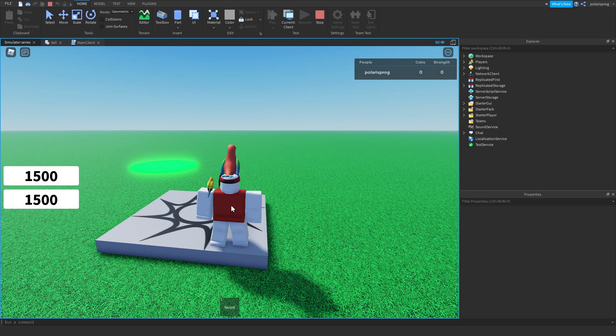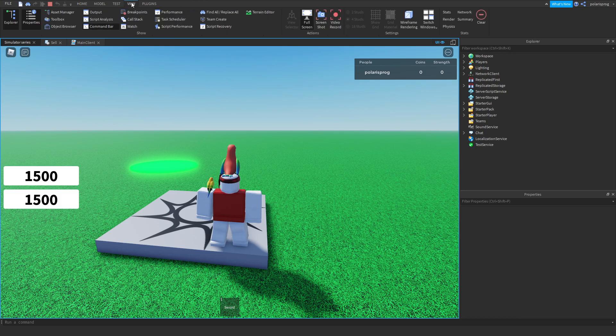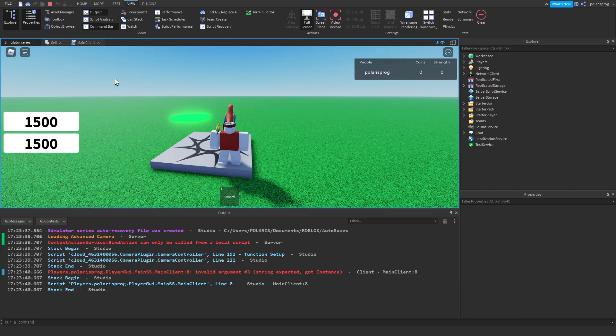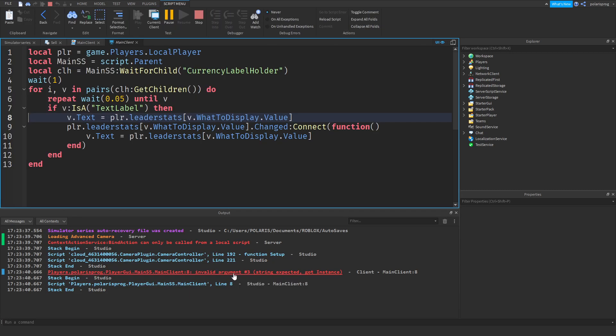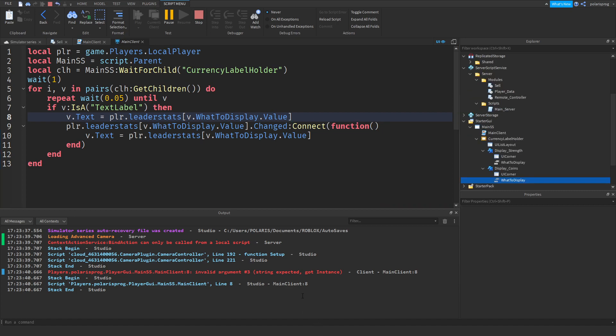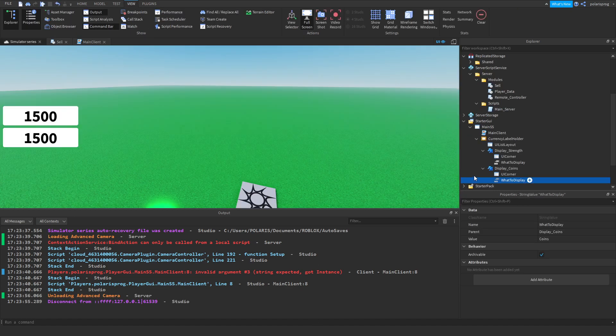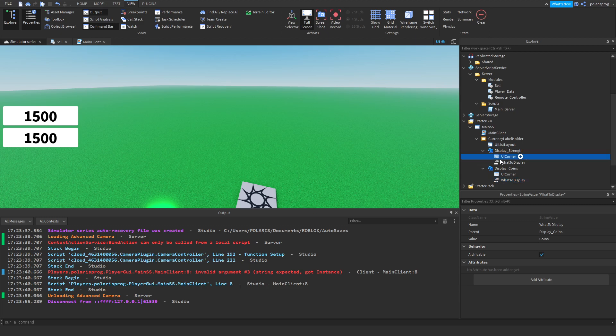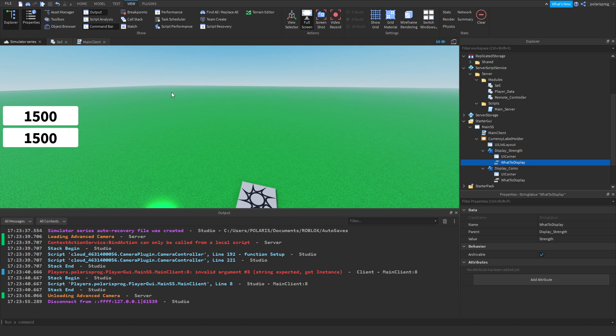If I go ahead and join, nothing happens. Great. Okay, string expected. PLR dot leader stats, v dot what to display dot value. String expected, got instance. So is this a string value, and is this a string value? I'm going to copy the name of this, paste it right here.